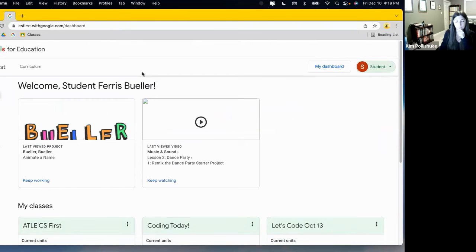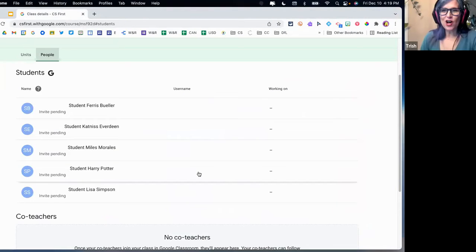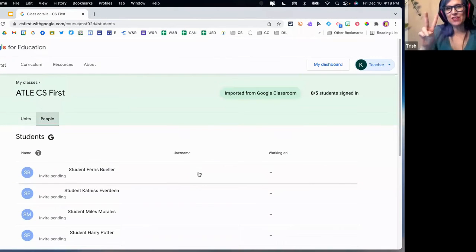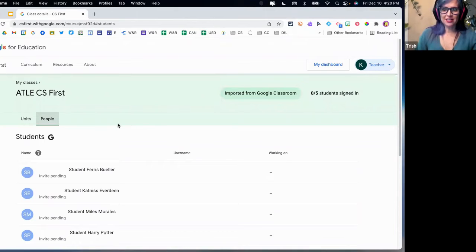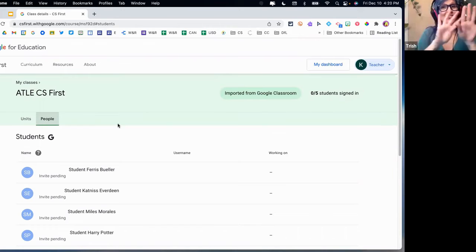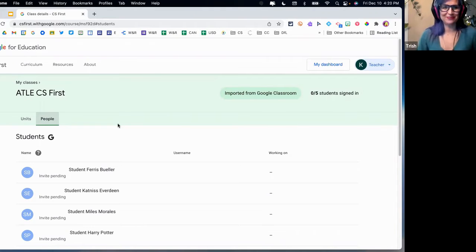Any questions so far before we keep going? The one thing I just put in the chat is that it is a two-step verification process with your IT department. Step one is to open up and turn on CS First. The second step of verification is the Google Classroom and Google Workspace connection. You don't have to have both, and some divisions don't turn on both. So there are two things to do for the super easy method that Kim has shown you.